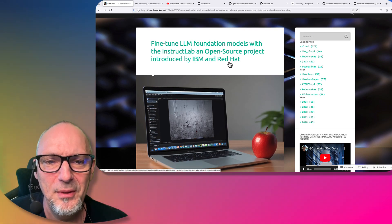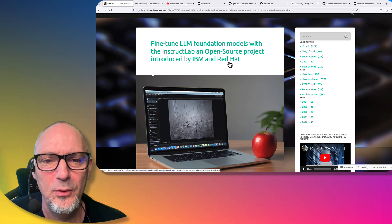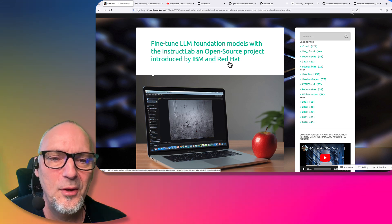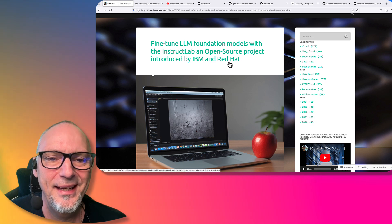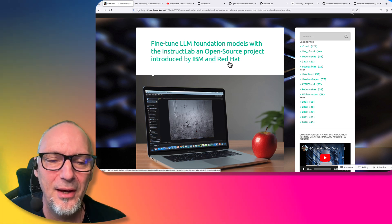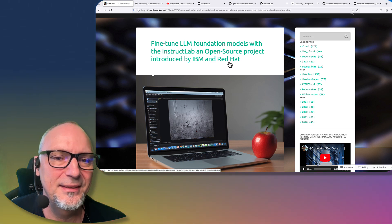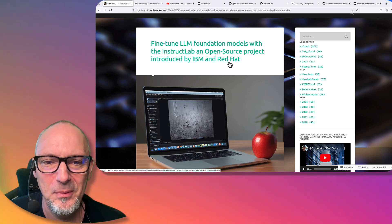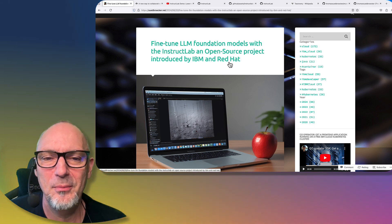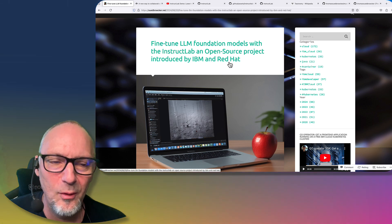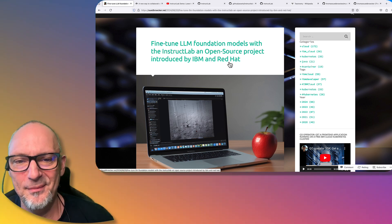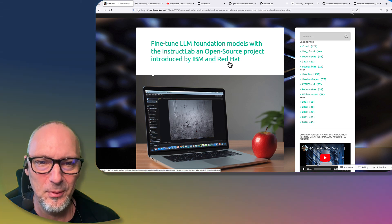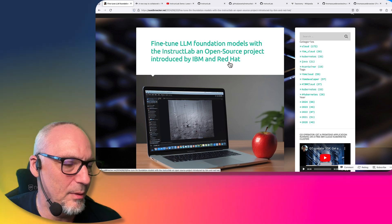In simplified terms, we can say let's contribute to foundation models in a community way and not wait for other providers. Everyone can contribute in an open source way, and the infrastructure will be maintained and provided by IBM and Red Hat.